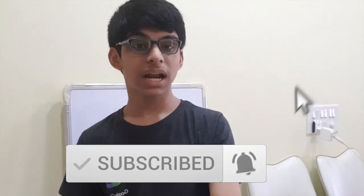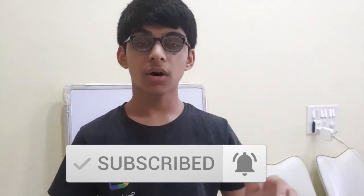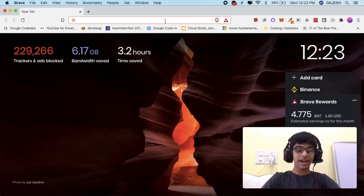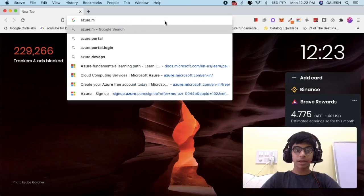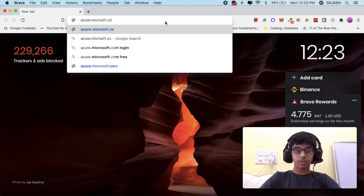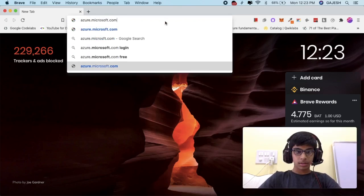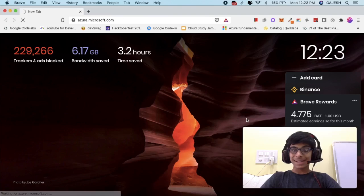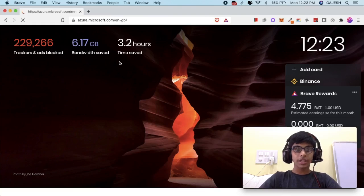Hello guys, welcome to my channel. Today we will learn how to create a virtual machine on Microsoft Azure. Before starting, scroll down and click on the subscribe button and also the bell icon to receive the latest updates. Open your browser and type azure.microsoft.com and hit enter.